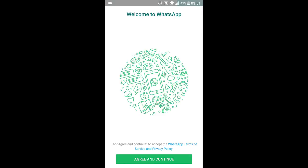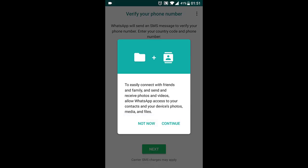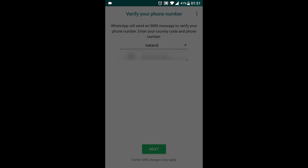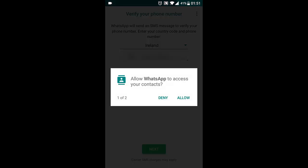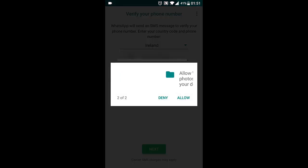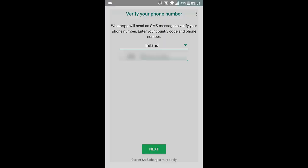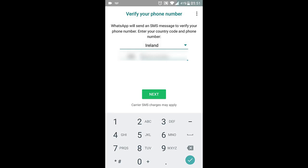Choose Agree and Continue, then Continue. Allow, allow, and then you need to verify your phone number again.